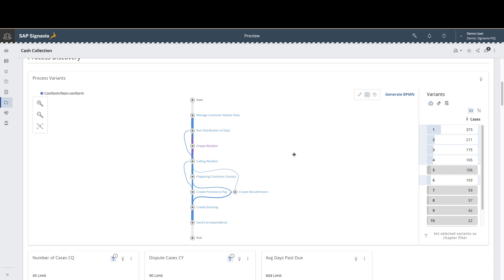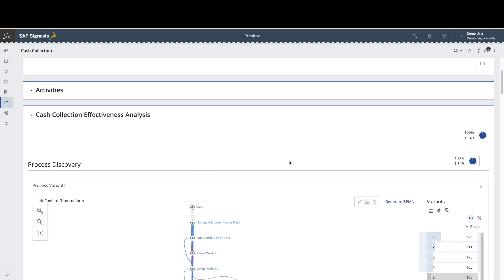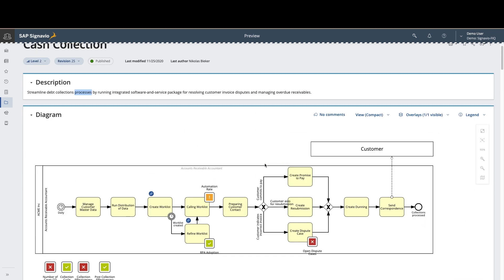Fortunately for us, this customer happens to be using Automation Anywhere Process Discovery. That tool can quickly be deployed out to the work team that's supporting both the create work list and refine work list steps of this process. And once that data is captured, we can bring that data easily into the Signavio platform to explore it in conjunction with the broader data set. So let's first take a look at what that data looks like.